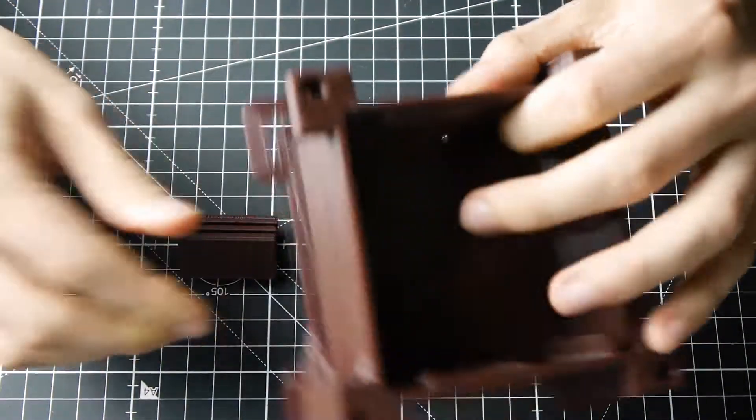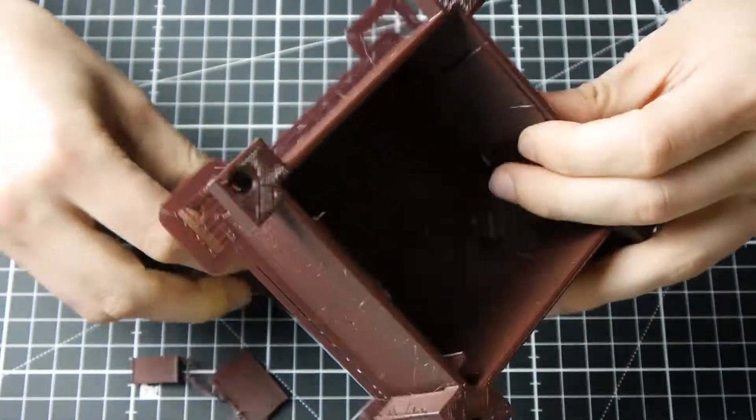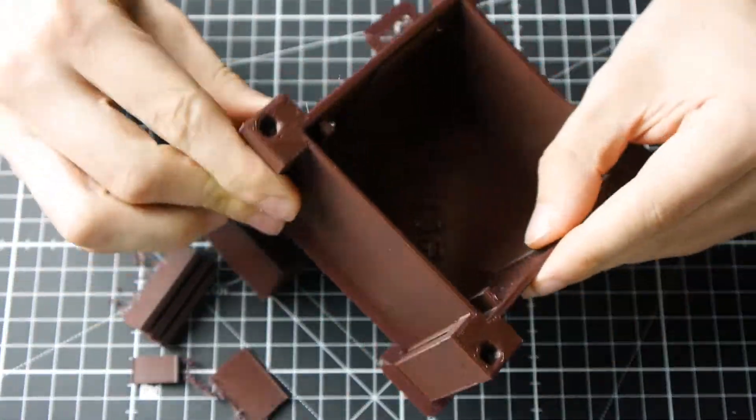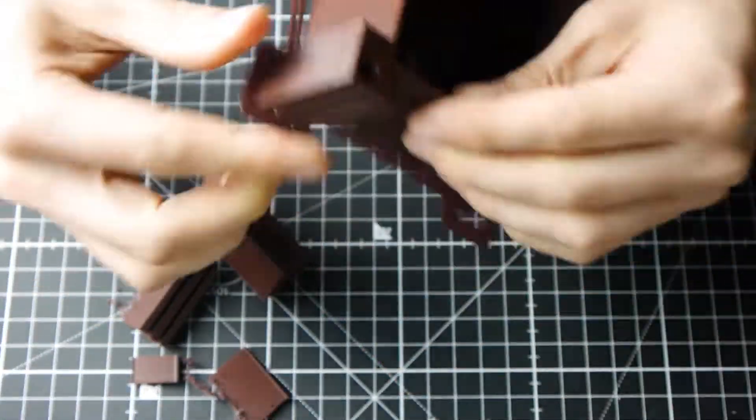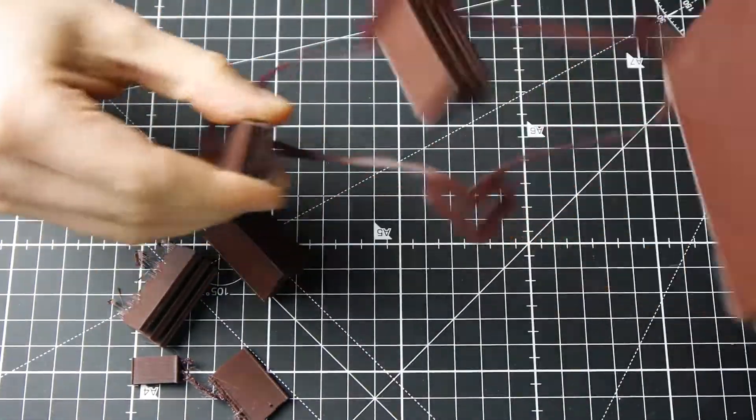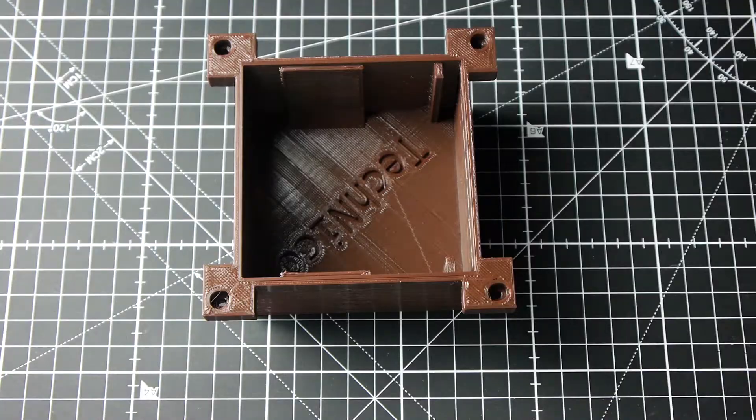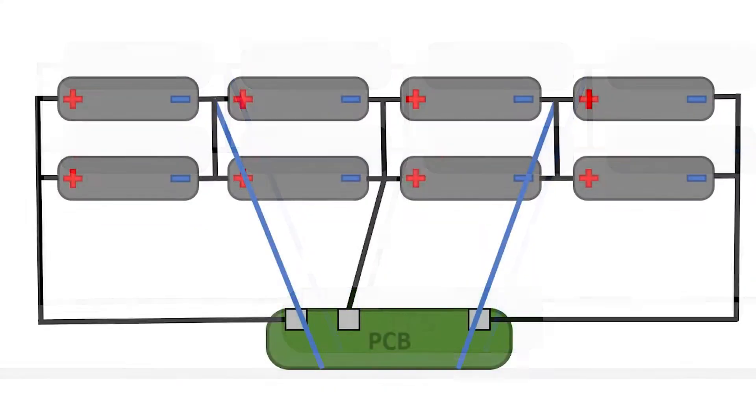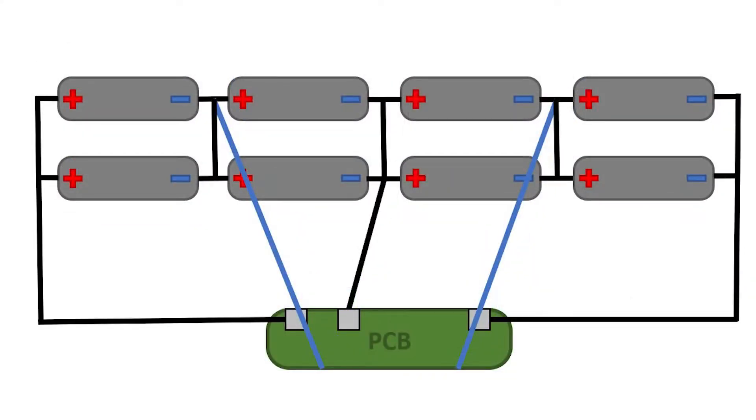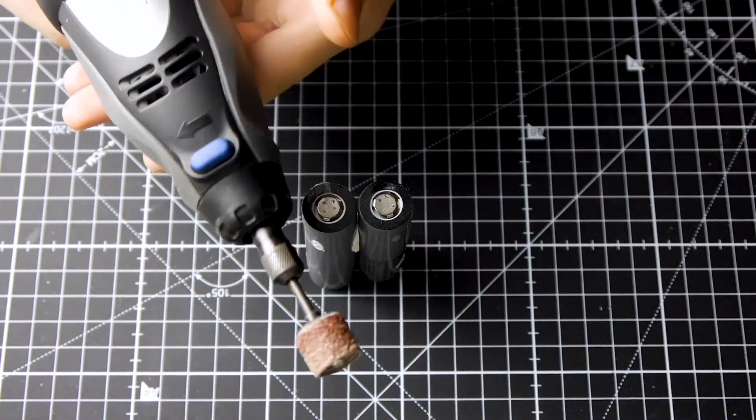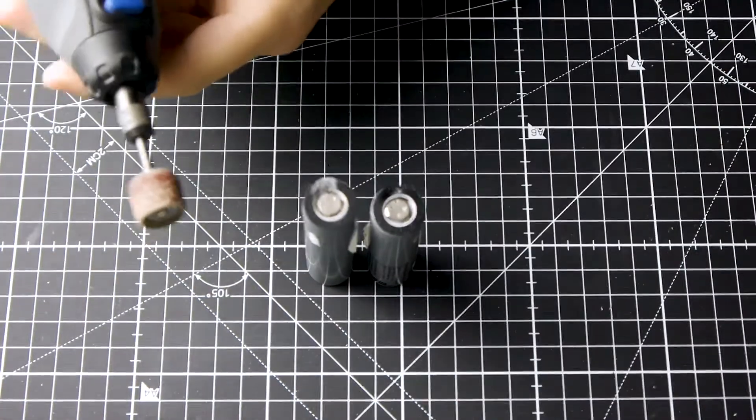Now you have to assemble the battery. I made a diagram to show you exactly how you have to connect the battery to the BMS. I will display it later in the left corner. I removed the leftover sharp nickel pieces with sandpaper.